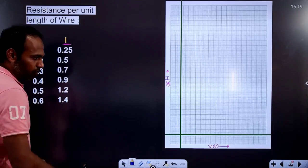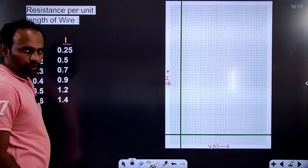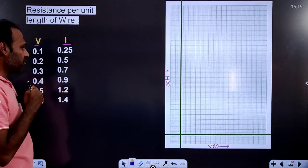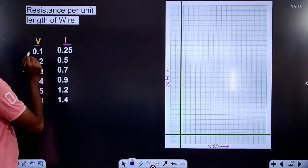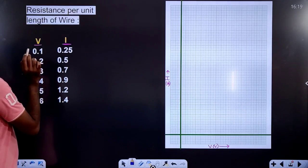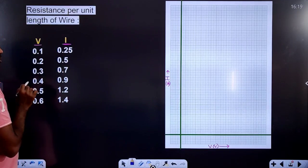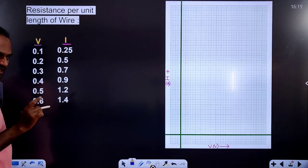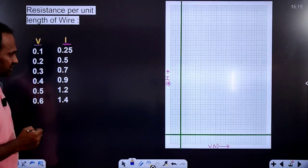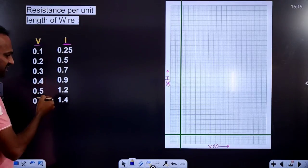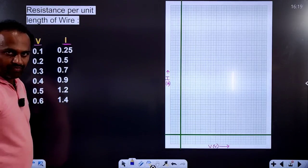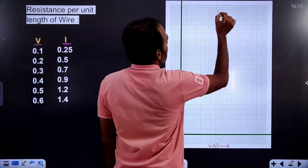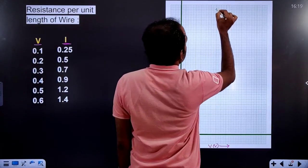We will plot the voltage values on the x-axis and the current values on the y-axis. On the x-axis, the minimum value is 0.1 and the maximum value is 0.6. There are a total of 6 trials. We are going to plot this graph.